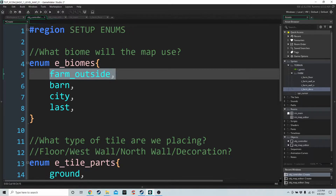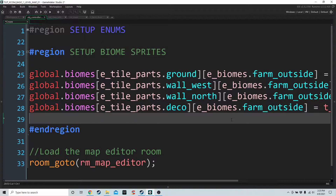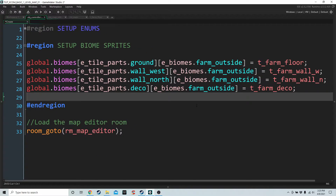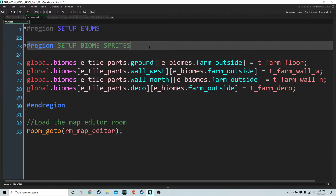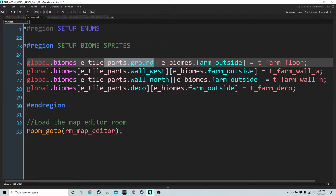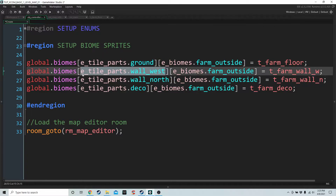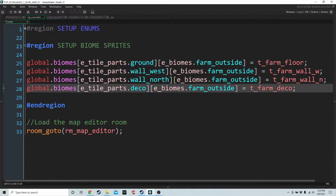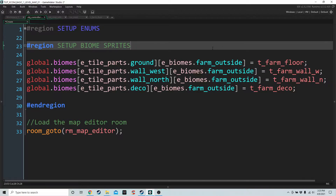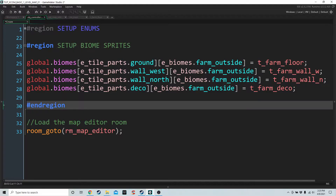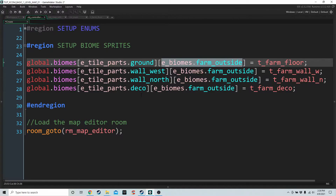So we're just going to worry about Farm Outside for now. For this next region we're going to basically just store the sprites that are relevant for the particular biome we're using and what piece of data we want to use. For example, if we're drawing the west wall and our biome is Farm Outside, then we're going to check the image index based on the sprite T Farm Wall West. Setting things up like this means the same code will work regardless of the tile part and the biome, which saves us a lot of work.